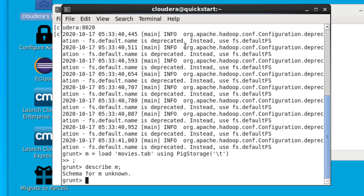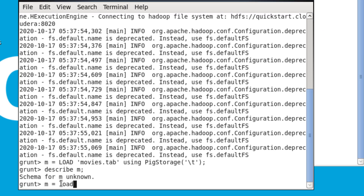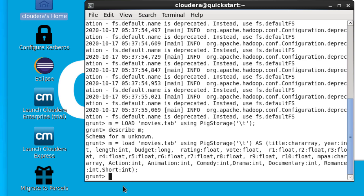DESCRIBE tells us that the schema for m is unknown, because we haven't defined a schema yet. So the next thing we need to do is define a schema for our relation m. Once we've loaded our data into PigStorage and defined our schema, we can use the DESCRIBE command again.